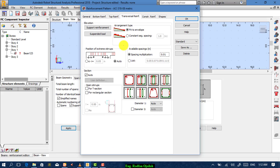For transversal reinforcement, it should fit to the envelope — that's okay, it will give you an accurate result. From here, specify the distance between the face of the support and the first stirrup — make it five centimeters.